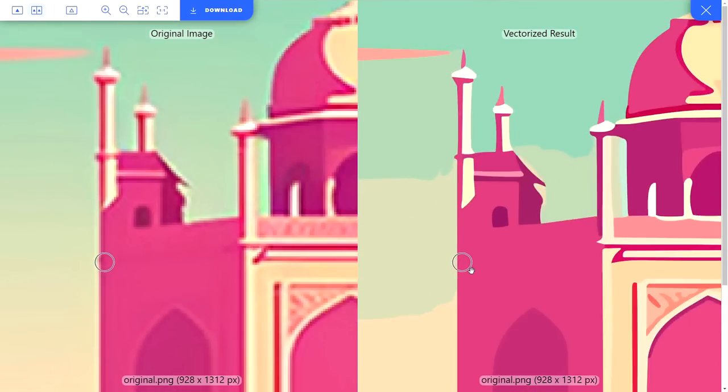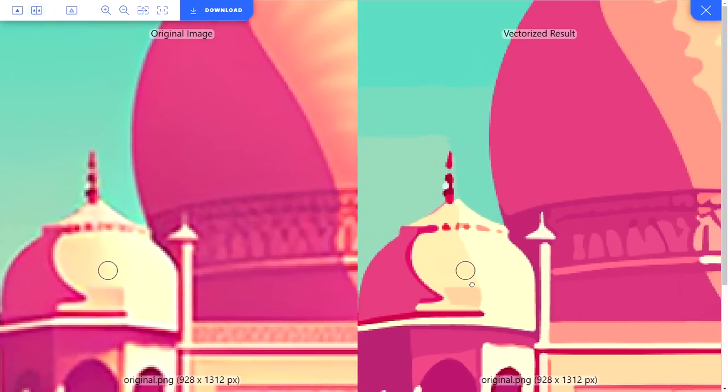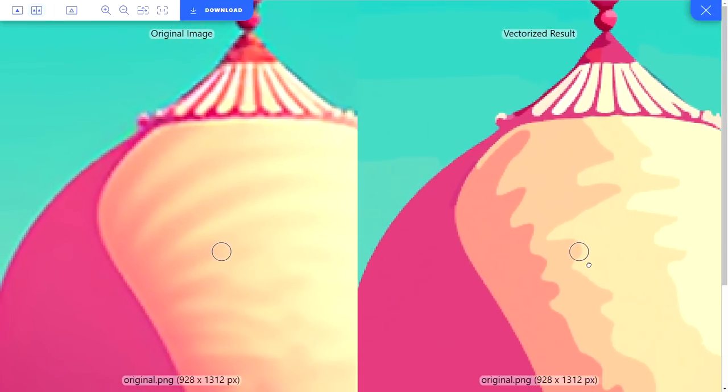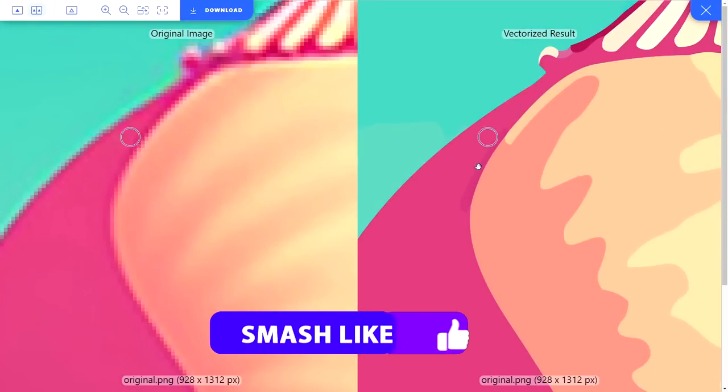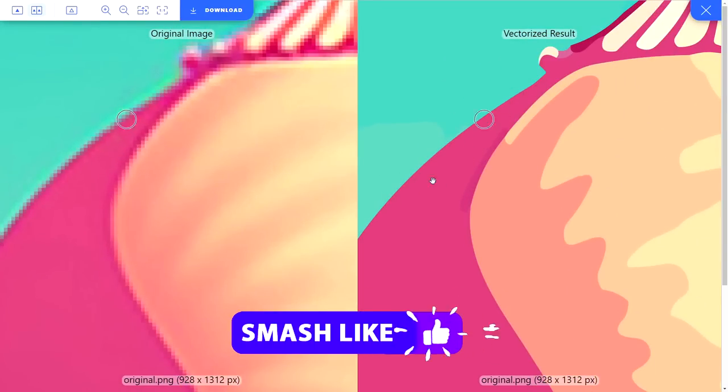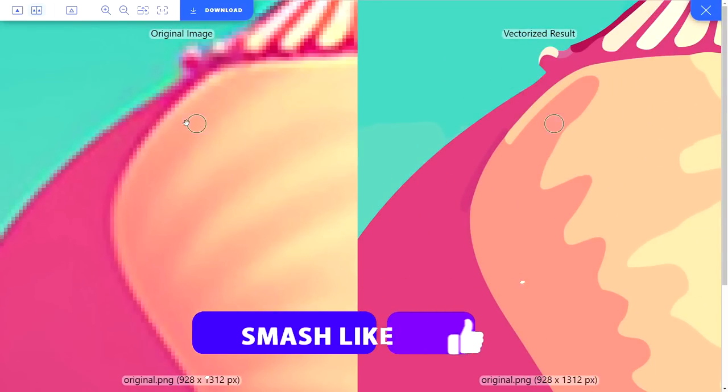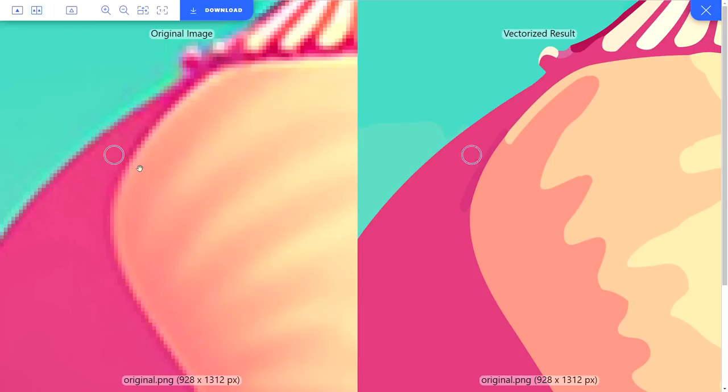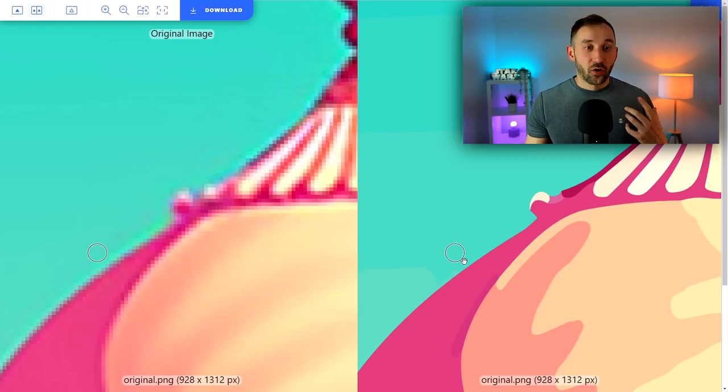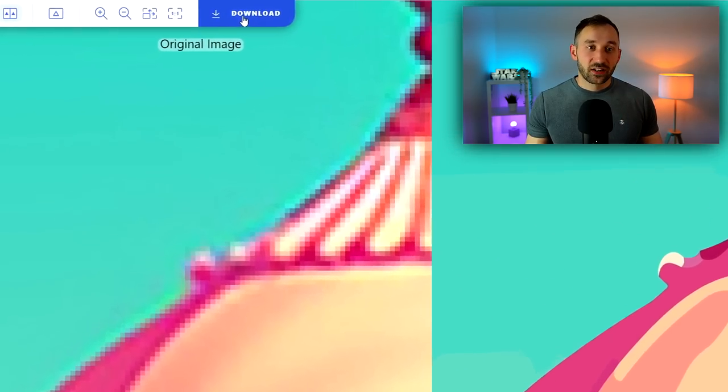As you can see right here, if we zoom in, Vectorizer's done an amazing job at actually, on the right-hand side, producing a very crisp, clear image or vector of our original terribly pixelated MidJourney file.